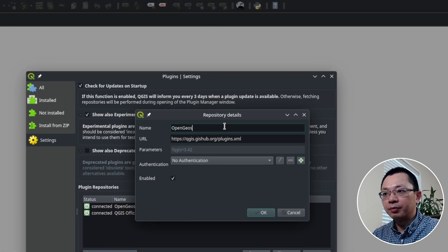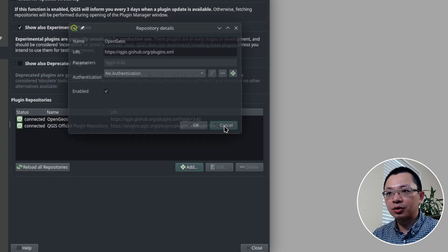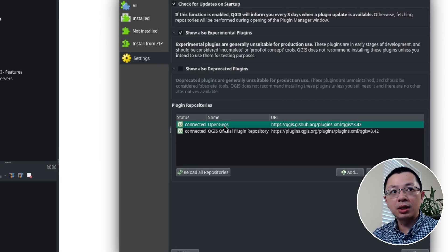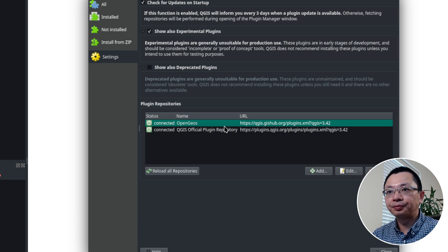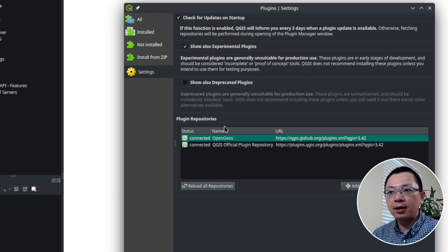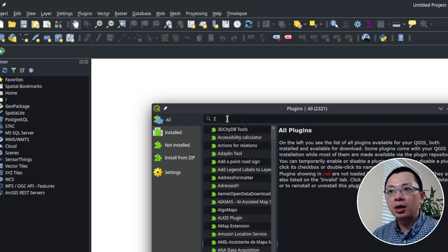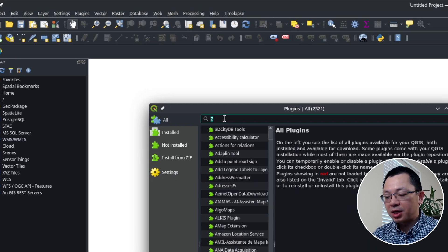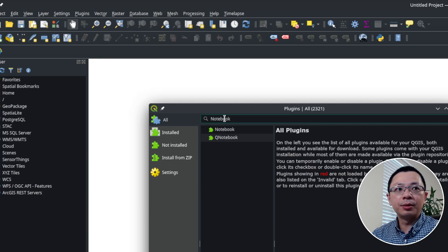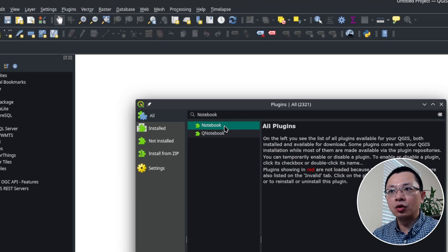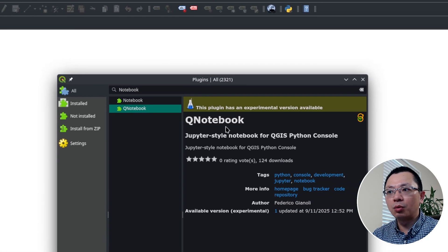Here you can give a name, for example 'OpenGOS', then you can copy the URL from the repository — this is where I hosted all the custom plugin repositories. Once you copy it, you can go back to the interface, paste it, and then click OK. You will be able to add that plugin repository so that you can use both the official QGIS plugins and also my custom plugins. Since I have already added it, I'm going to cancel. You'll be able to see it listed as connected, which is good.